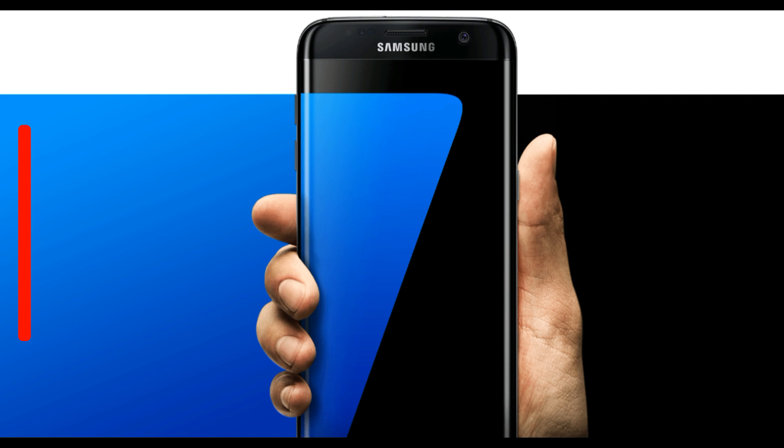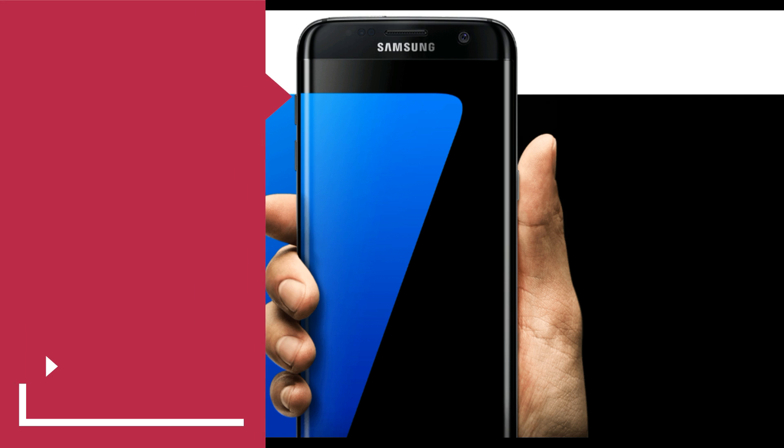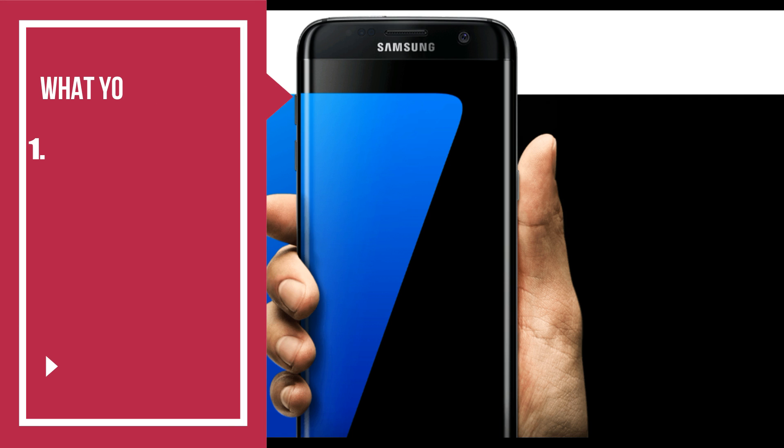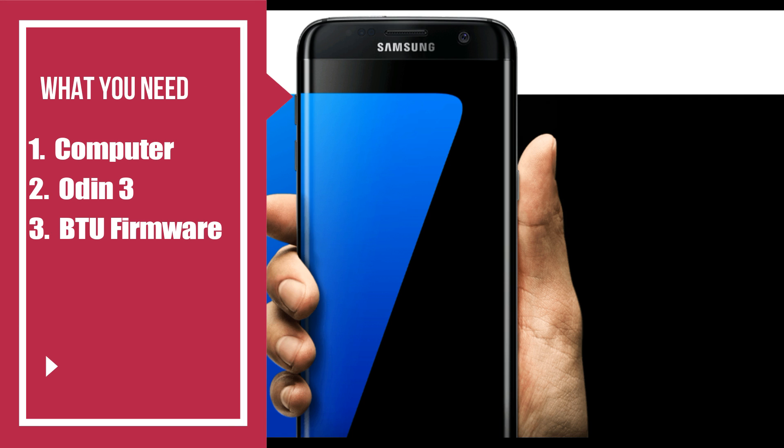There are three things you're gonna need. One, you're gonna need a computer. Two, you're gonna need software called Odin 3 and then number three, you're gonna need the firmware, the BTU firmware.